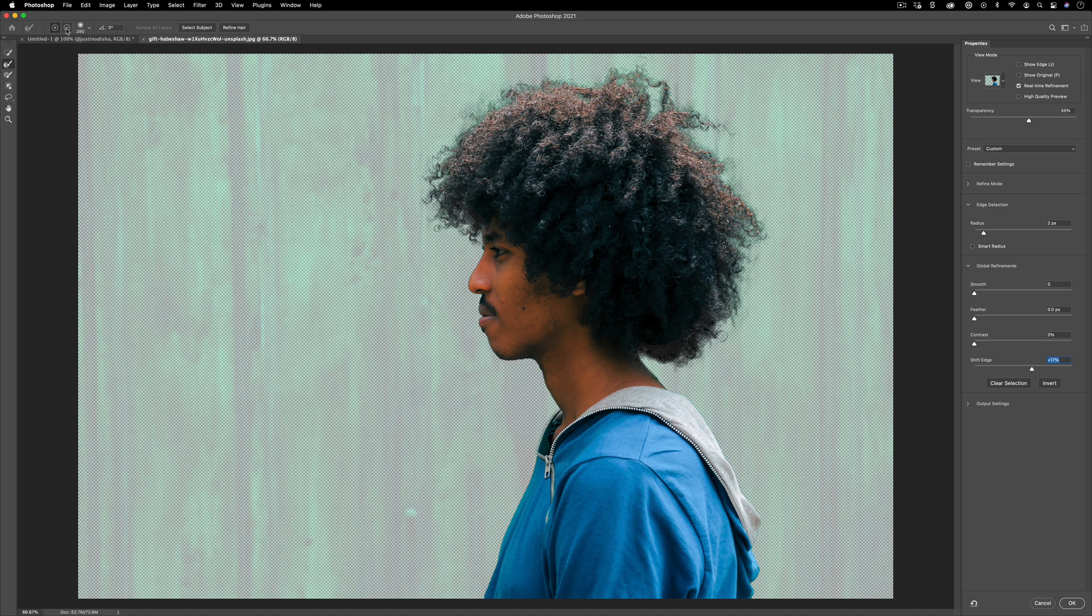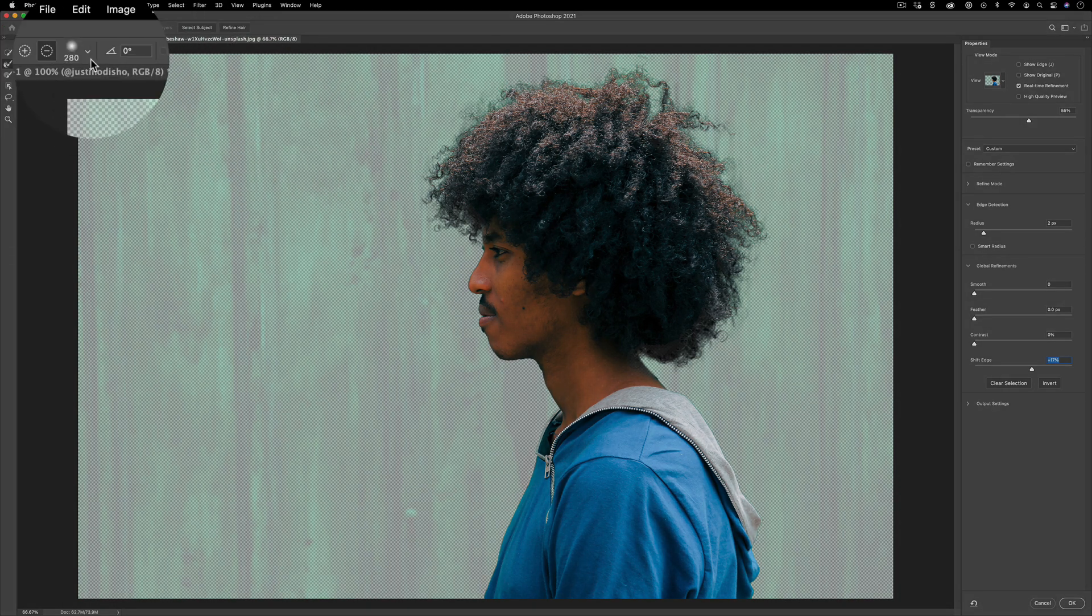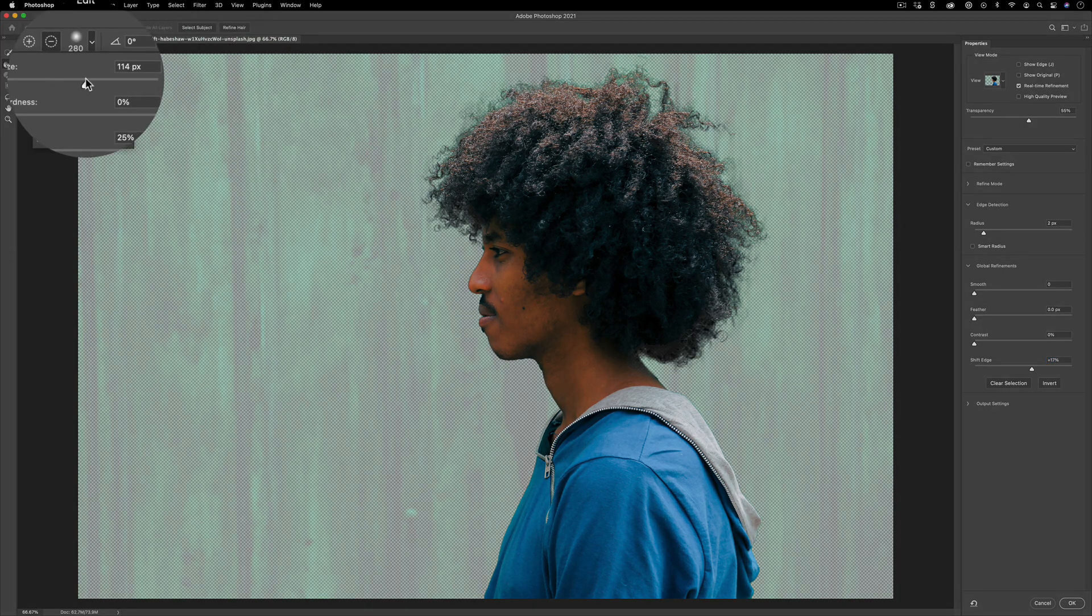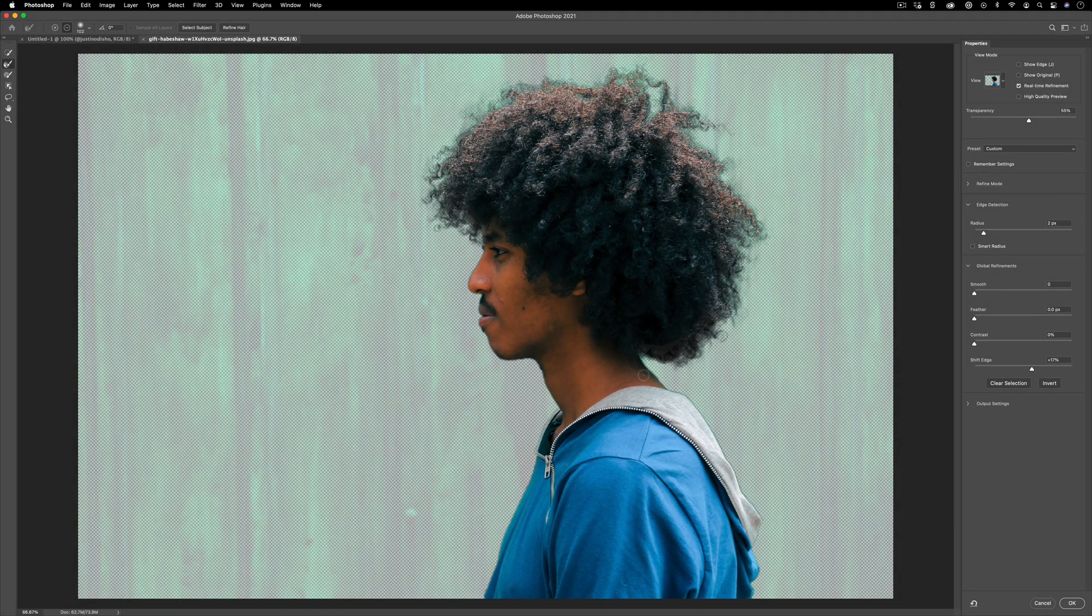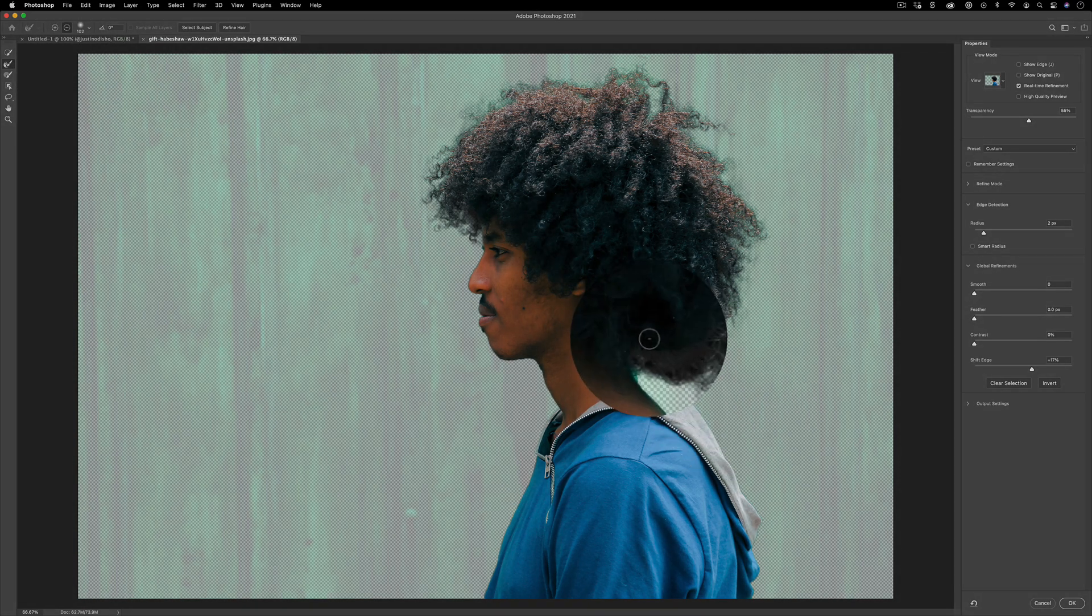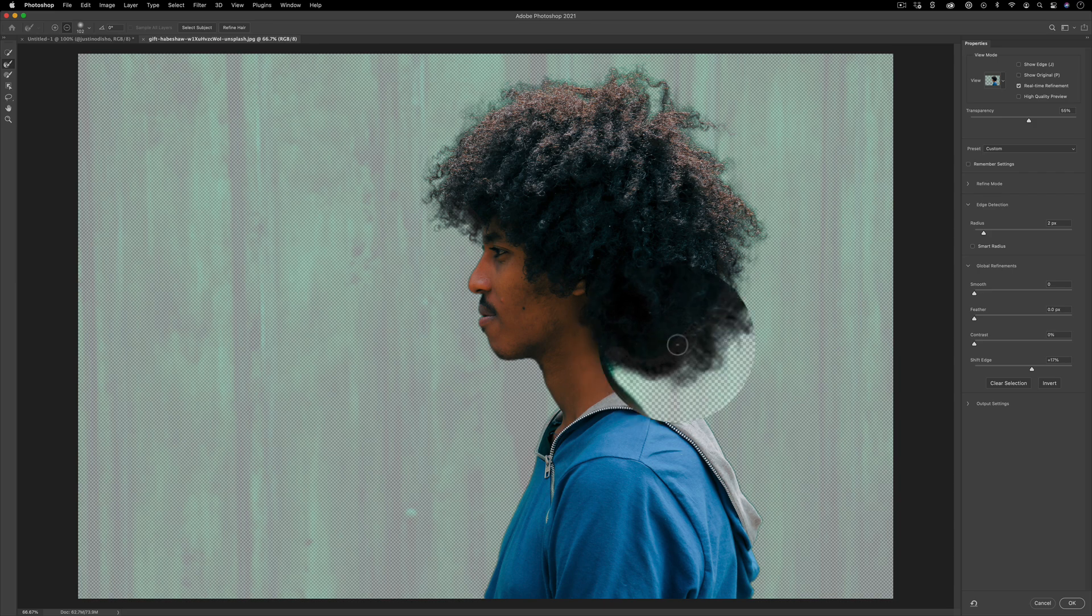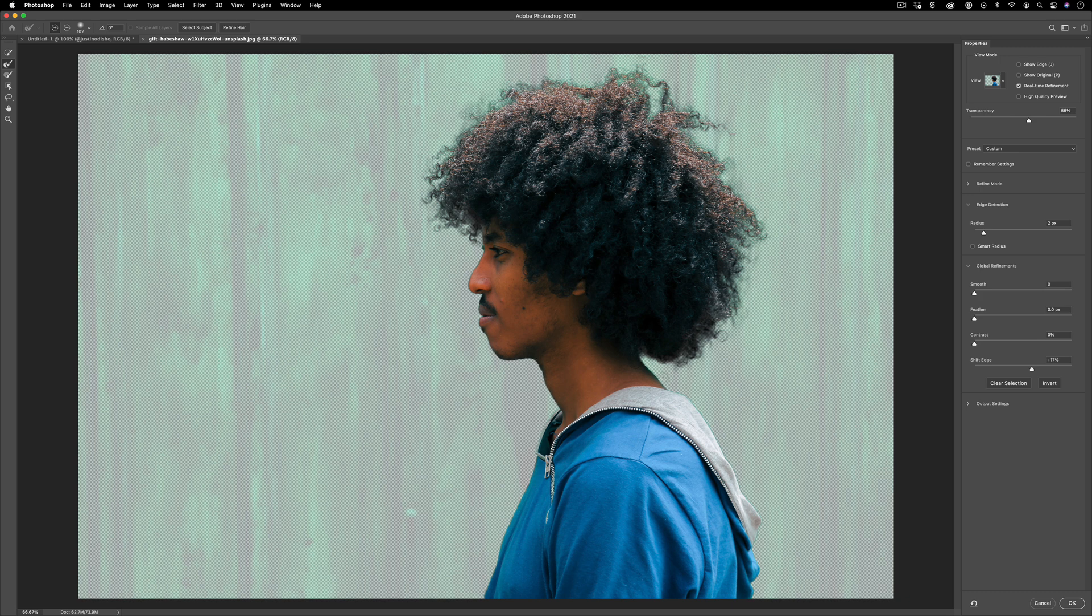You can use the plus and minus button. So the minus button, I can decrease the brush size. The minus button will remove from the selection. So we're bringing back our original image a little bit. And the plus button will add to the selection. So if for some reason there was just a part where I needed to clean it up even more, I can use this plus and minus brush.